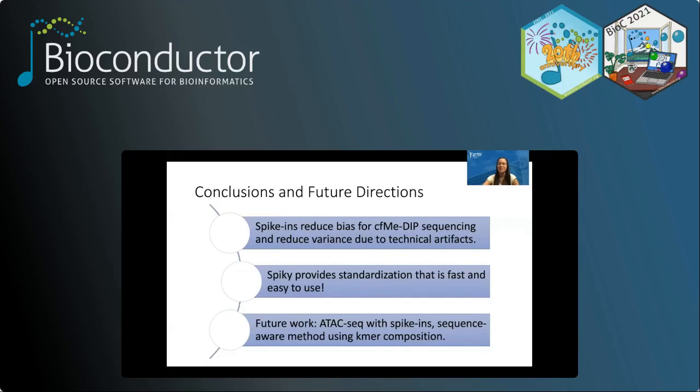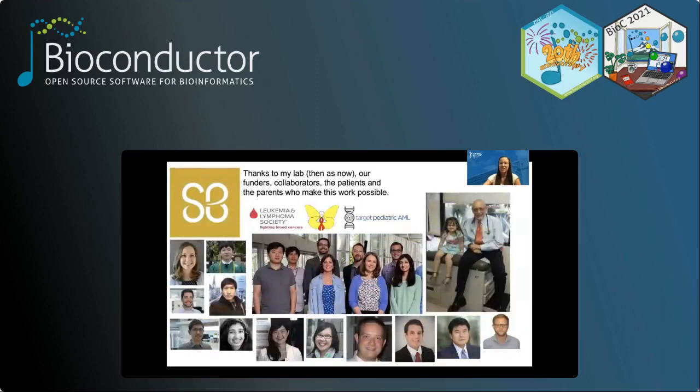To conclude, we showed that spike-ins reduce the bias for CF-MeDIP-seq, and our package Spiky provides standardization that is fast and easy to use. We hope it will ease the clinical deployment of this technique. Future work includes analyzing ATAC-seq with spike-ins and implementing a sequence-aware method using k-mer composition to determine if certain sequences are more enriched than others. I'd like to thank everyone in my lab, our collaborators, and the patients, parents, and physicians who made this work possible.